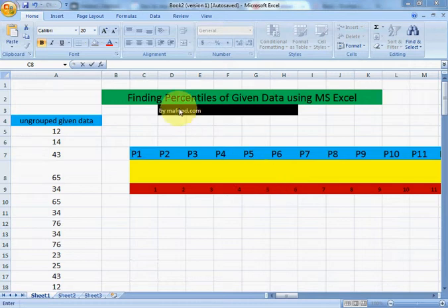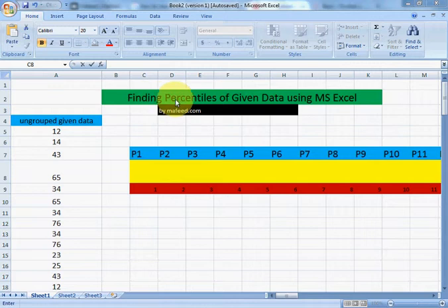I am Muhammad Khaliq, admin of Muffy.com. Now we will learn how to find percentiles of given data using MS Excel.